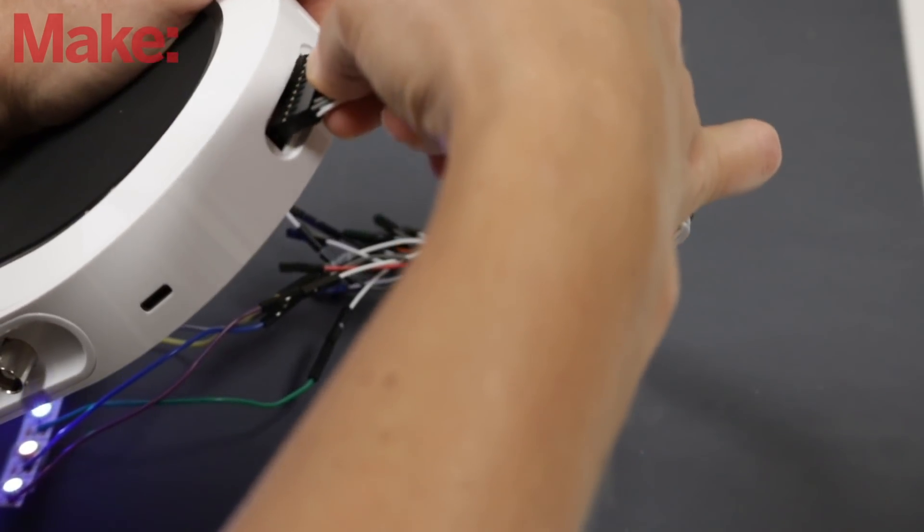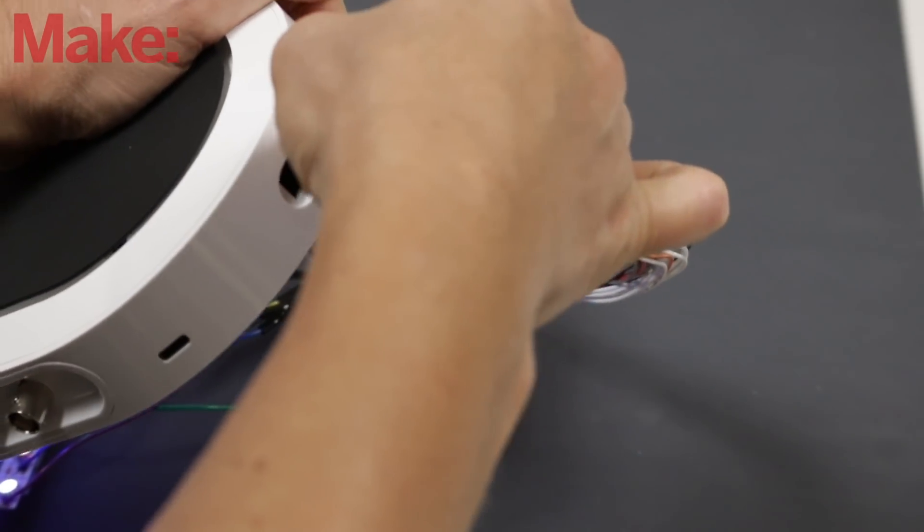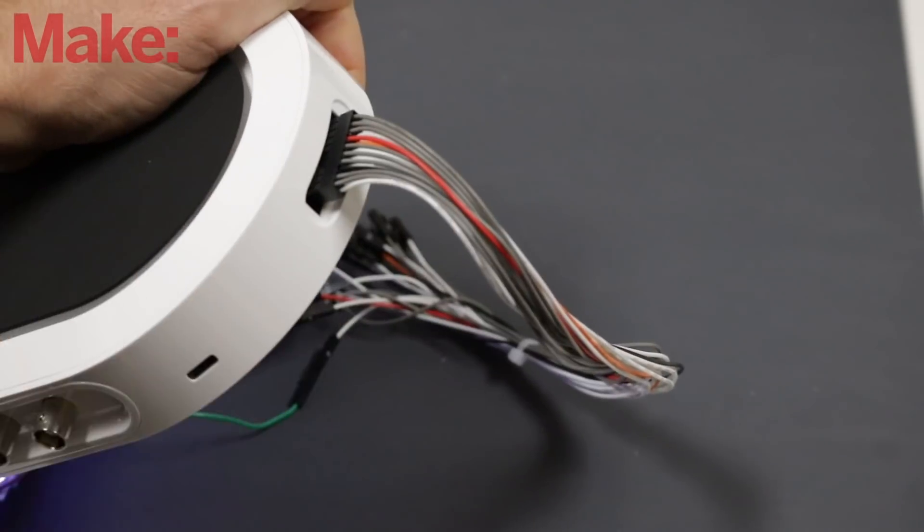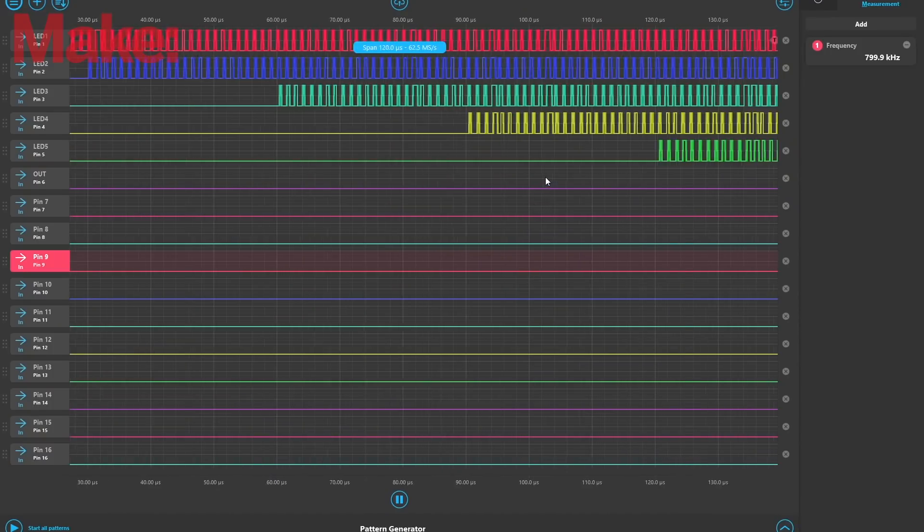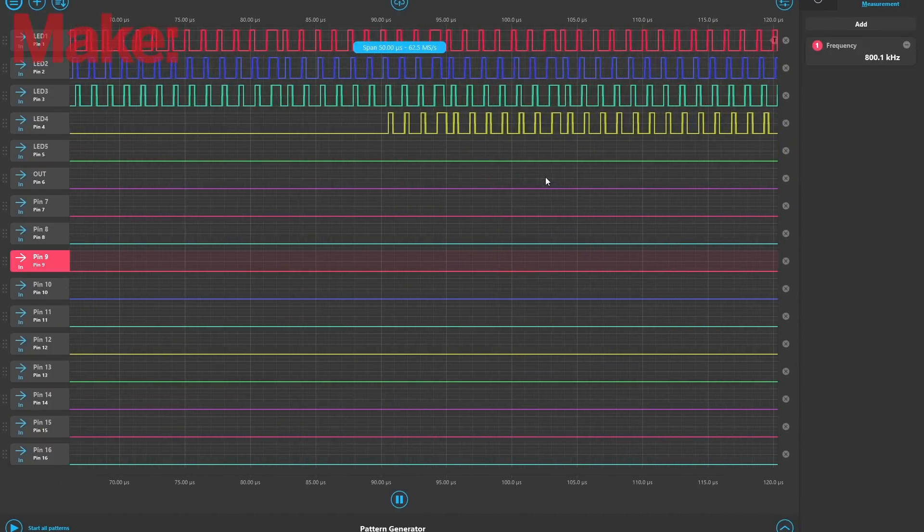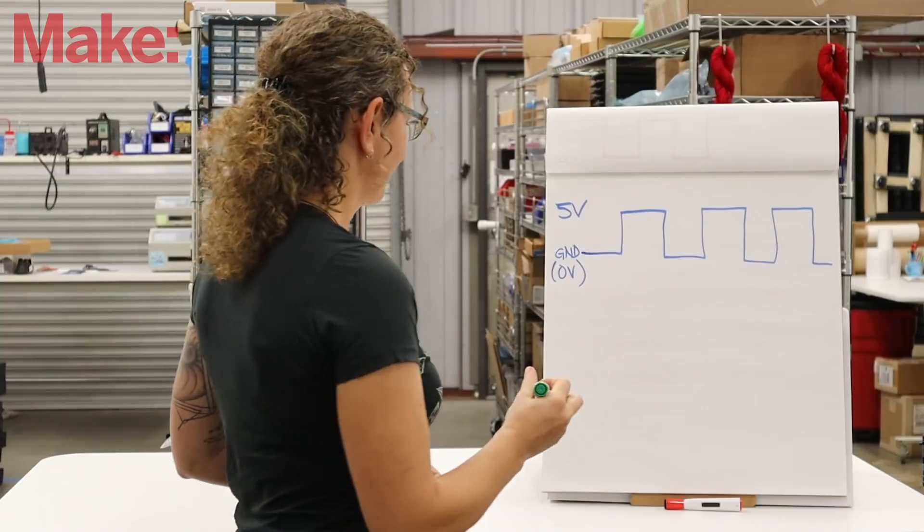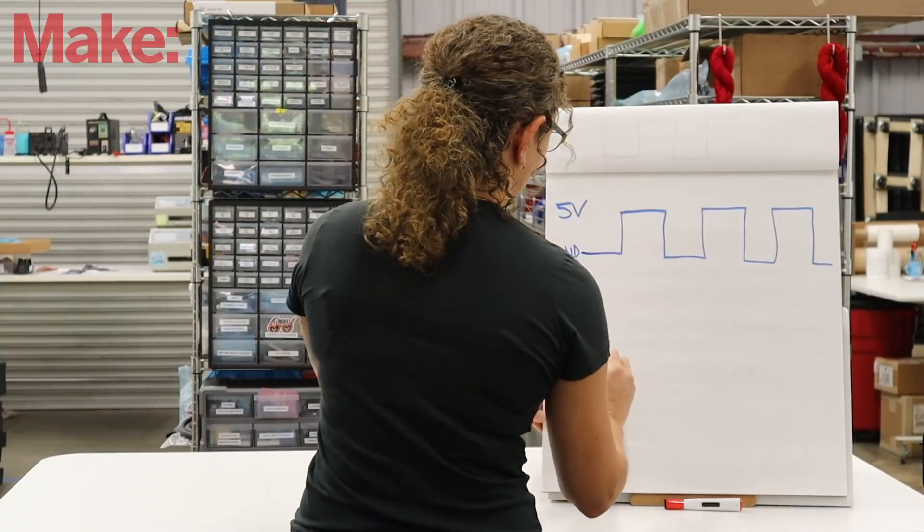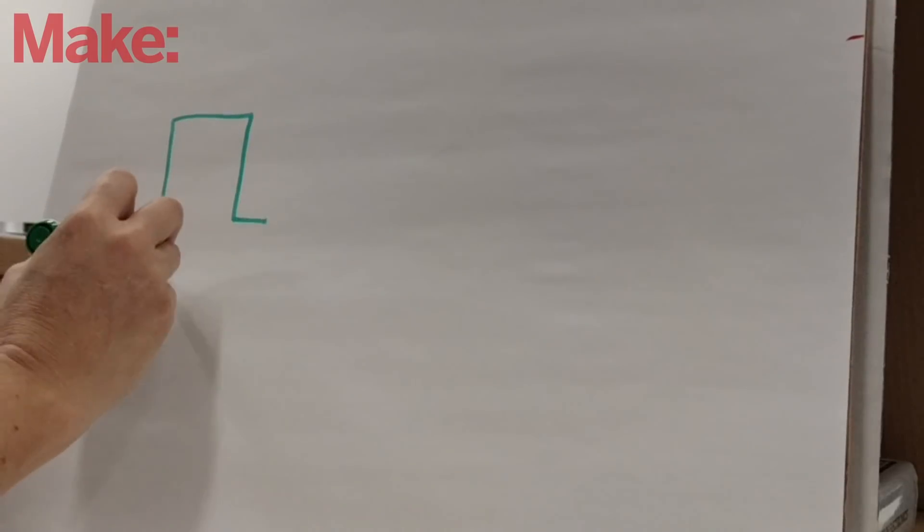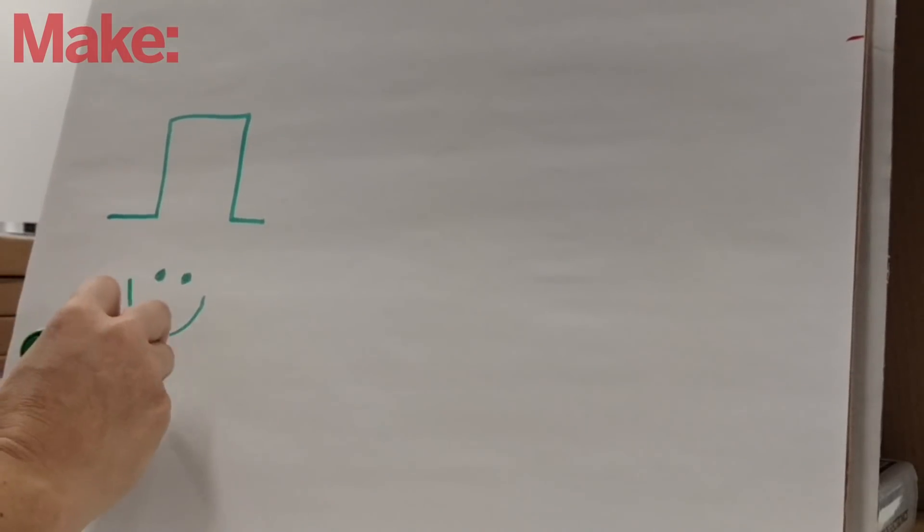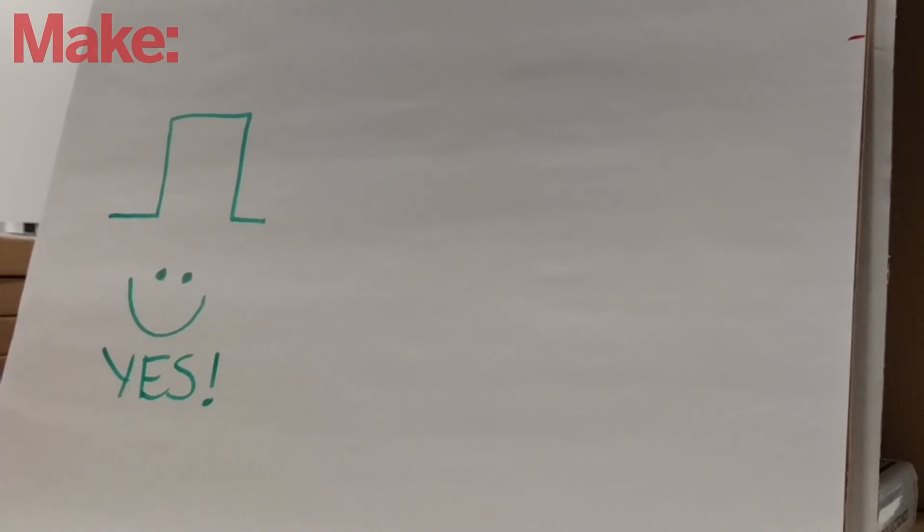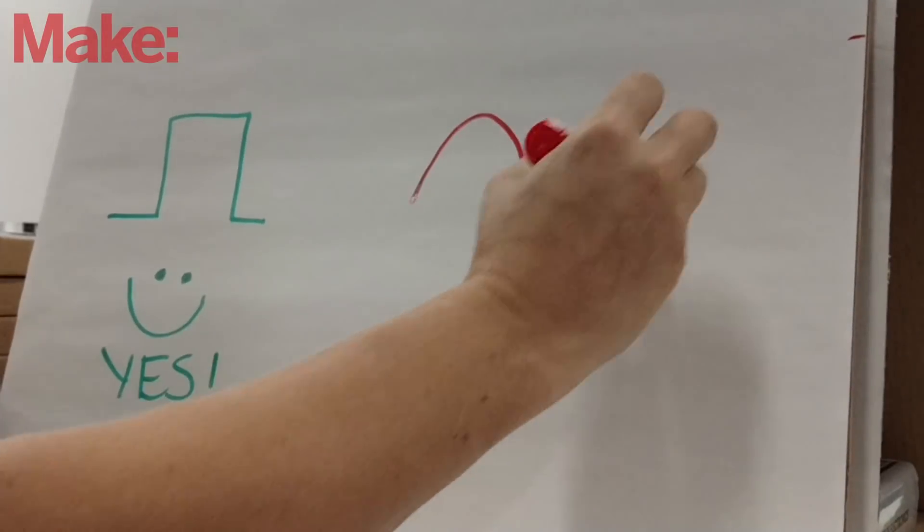This cable is used with the logic analyzer, which allows us to see many more digital signals than we can with the oscilloscope. The key word is digital. It can only display square waves, which are either high or low with almost instantaneous transitions between the two.